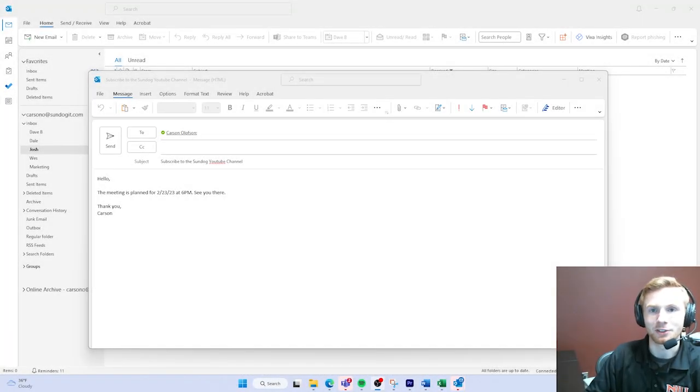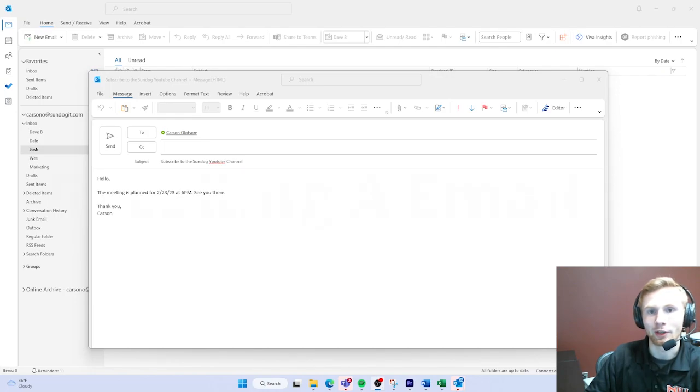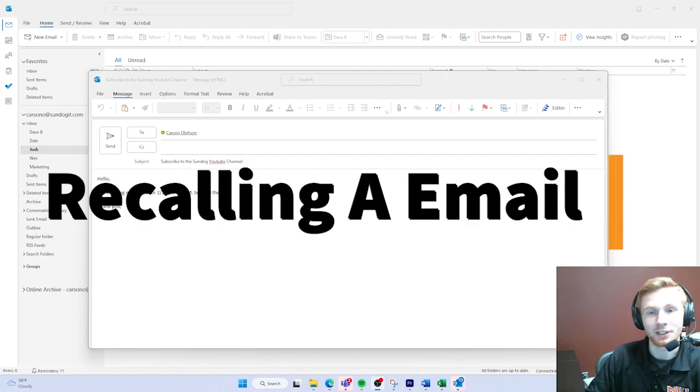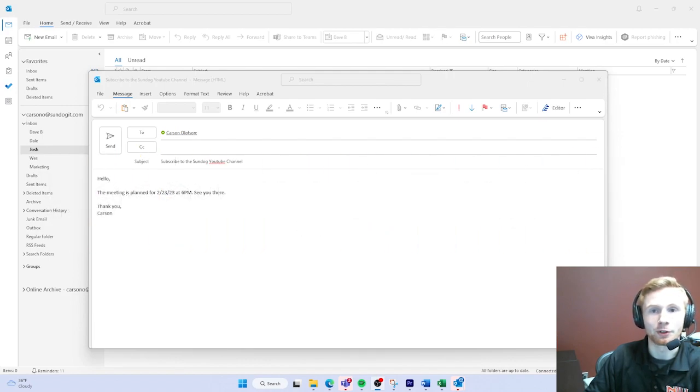What's up guys, this is Carson with SunDogIT and this week's tech tip video is about recalling an email that you mistakenly sent. This tech tip is for everyone - it's for your CEOs, it's for your entry-level workers.